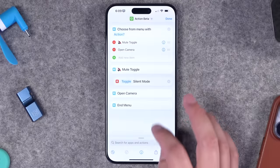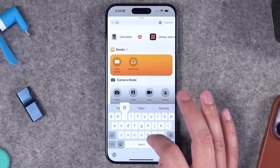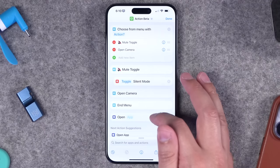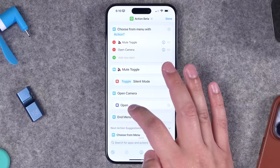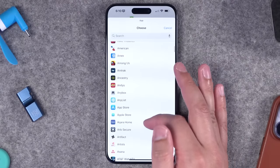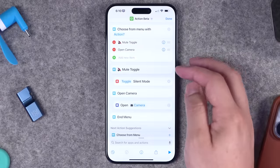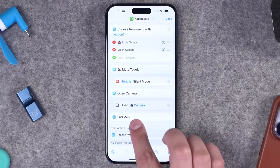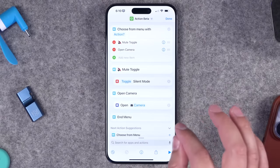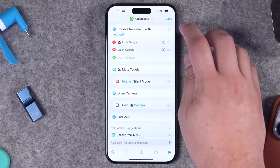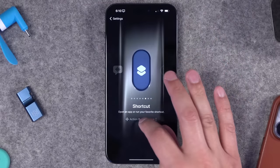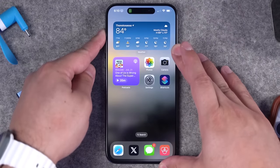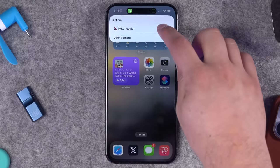For open camera, search for an action called 'open app.' If you tap an action without placing it correctly, you can still tap and hold it and move it under the right menu option. For the app, choose camera. Now we have a menu that'll come up where we can toggle mute or open the camera. If you just want the action button to open a single app, you can have just that one action. Let's assign this shortcut to our action button to see if it works.